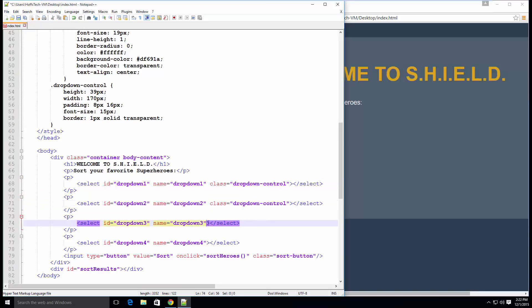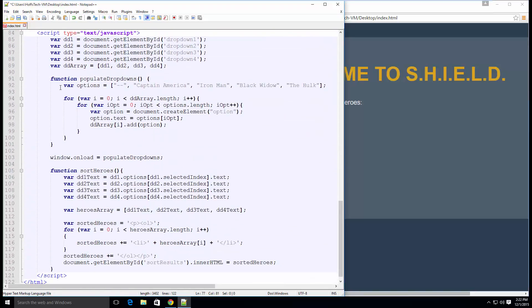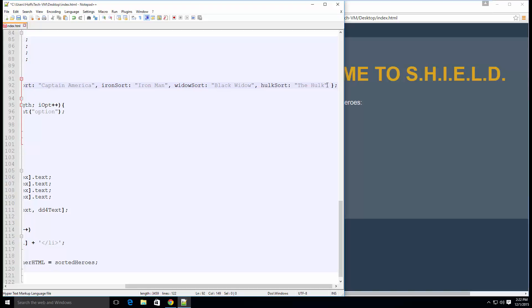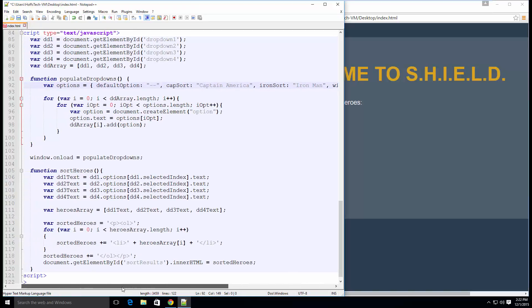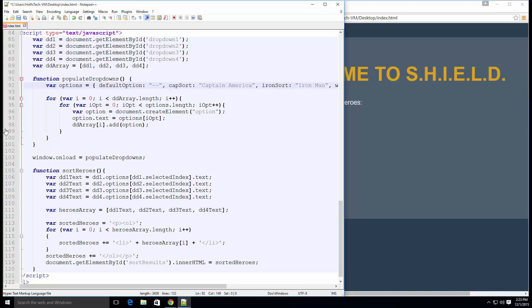And remember to apply the dropdown control CSS class to each select tag. In the populate dropdowns function, change the options array to a JavaScript object using key value pairs for each superhero.